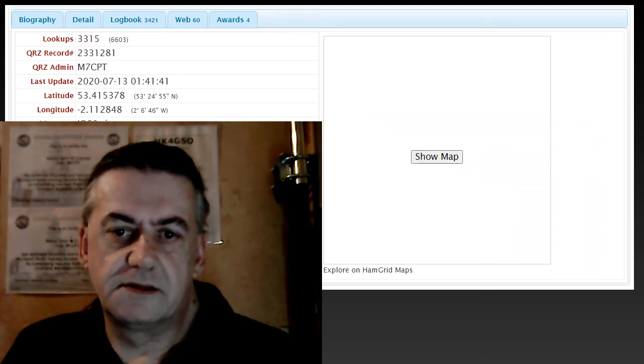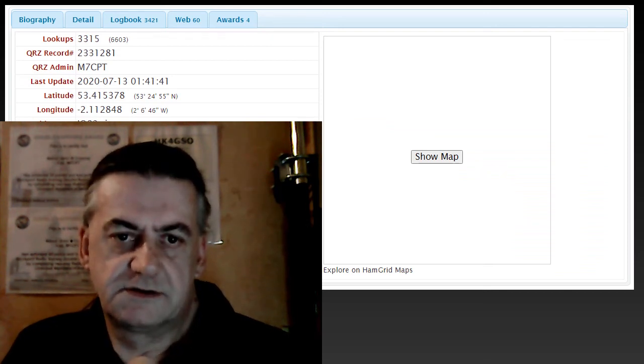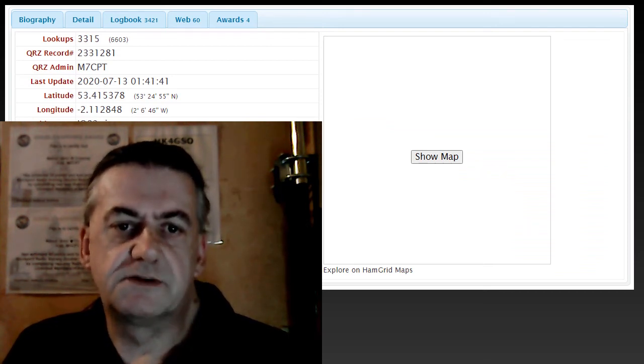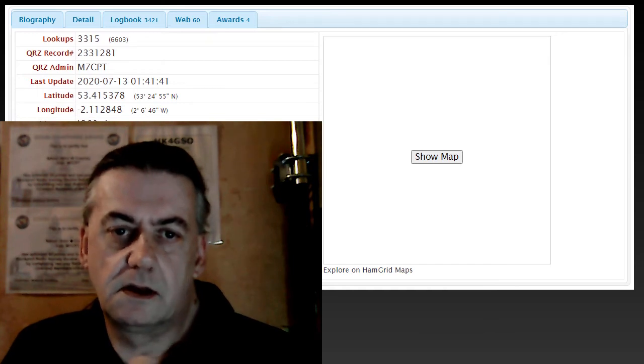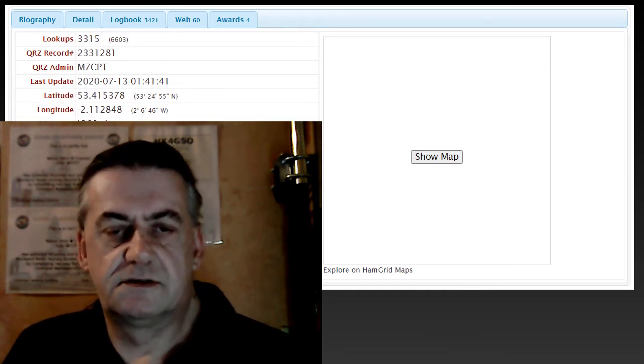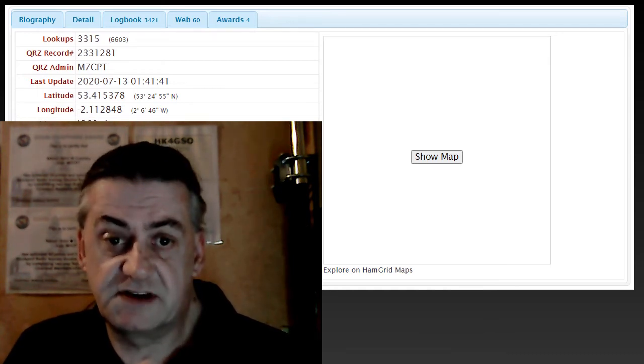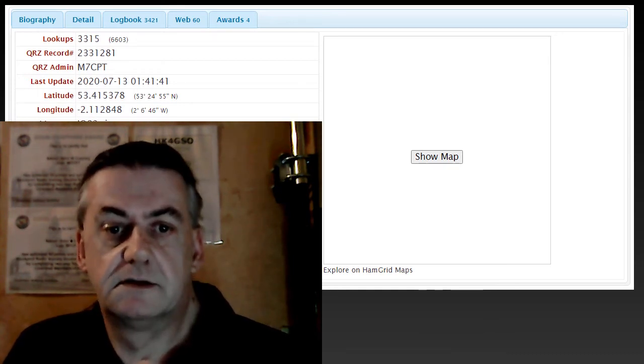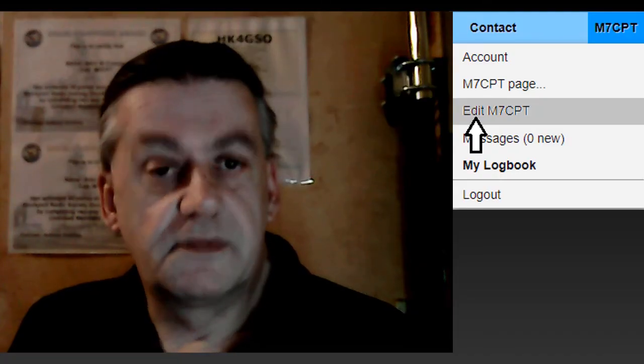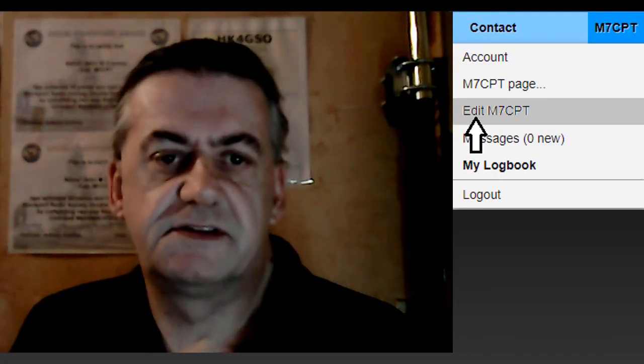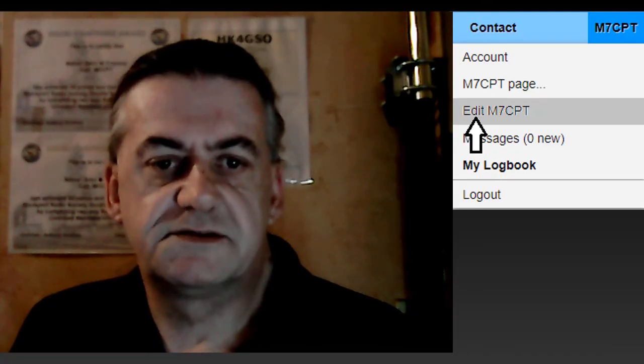Also, click on the show map to see if it actually puts the pointer close to your address. It does not have to be exact. If the pointer is not in the correct place,